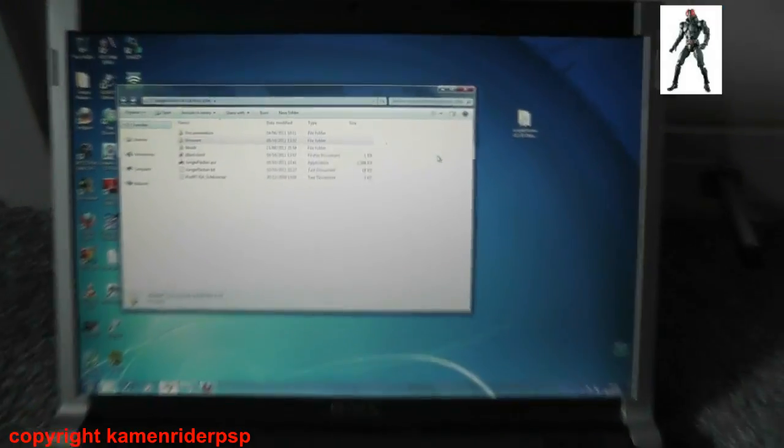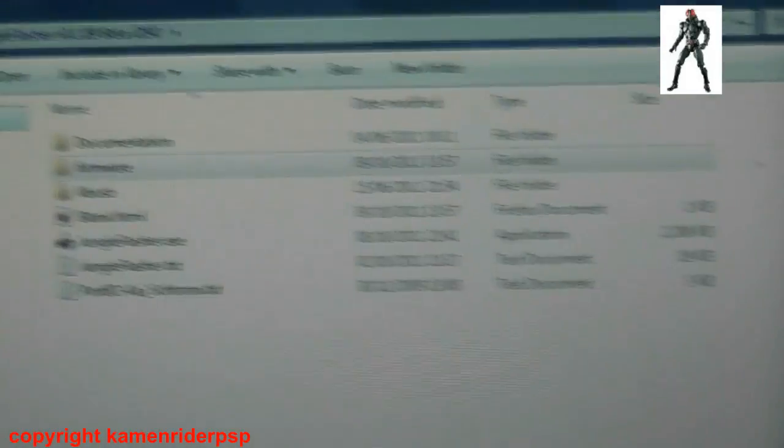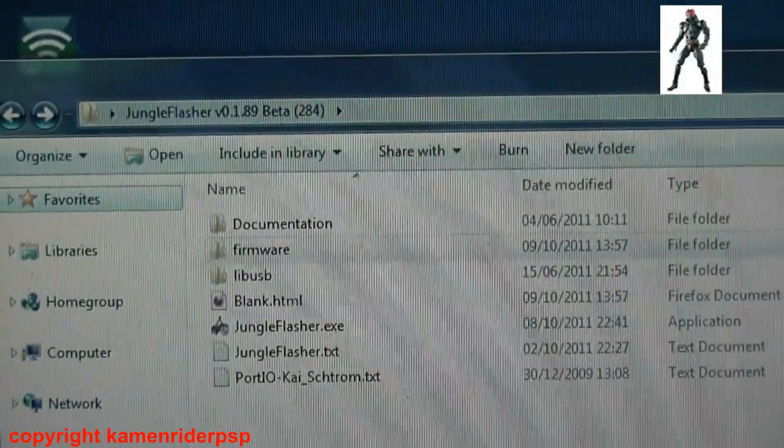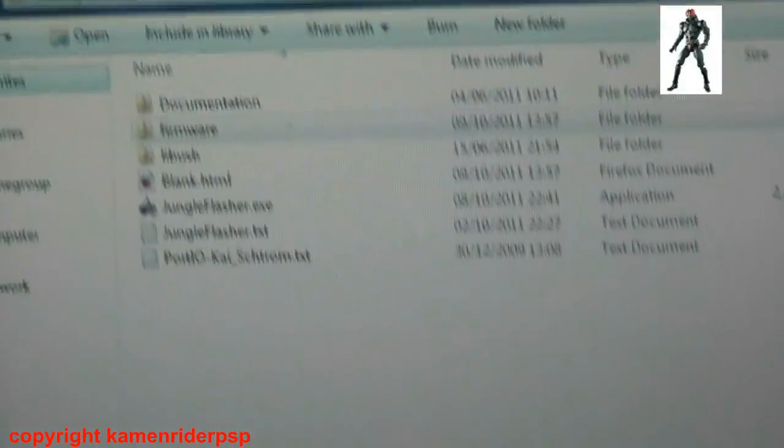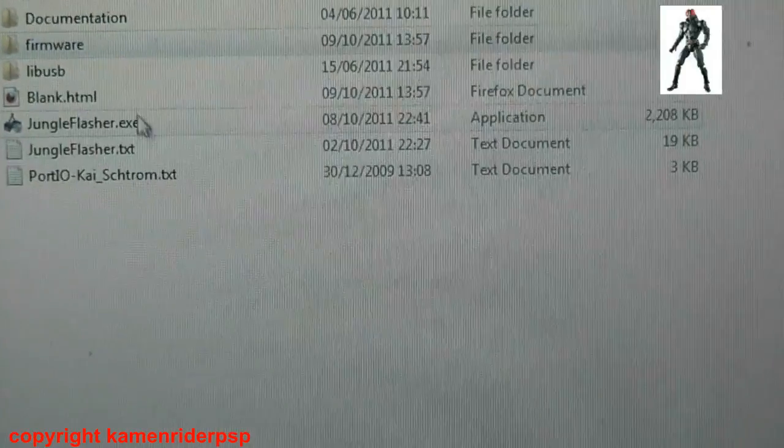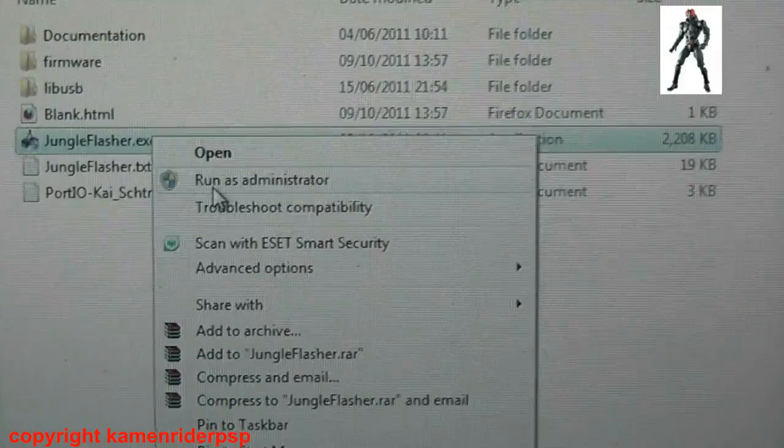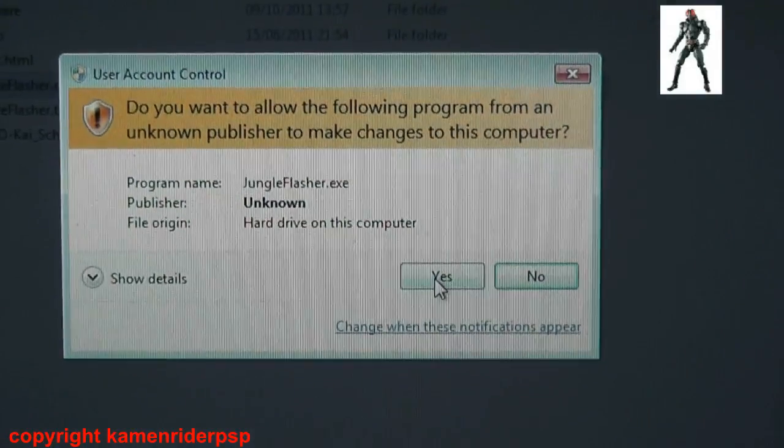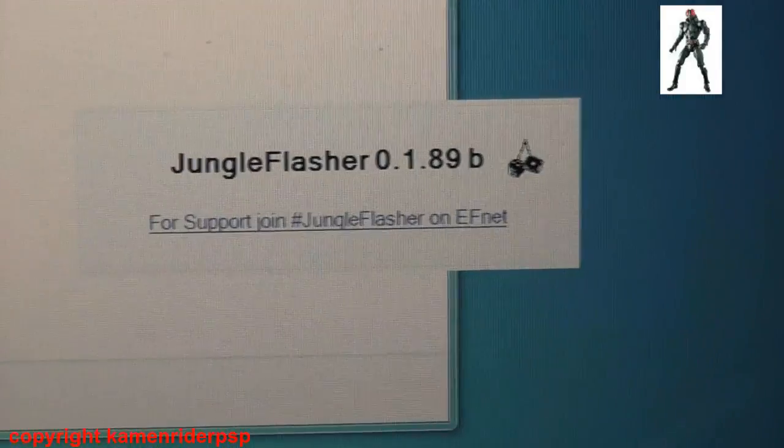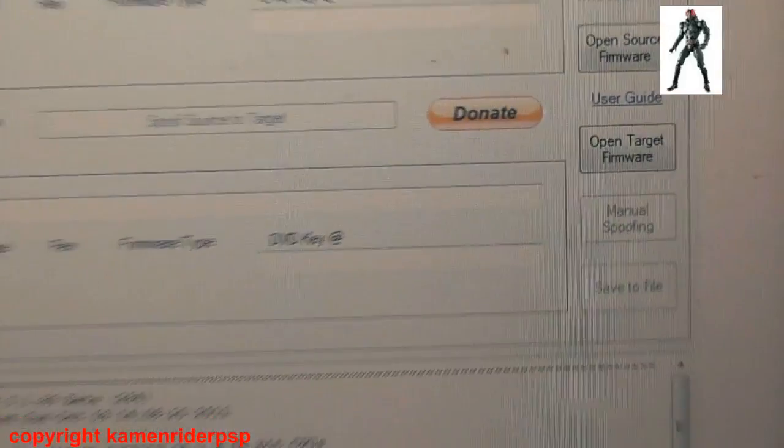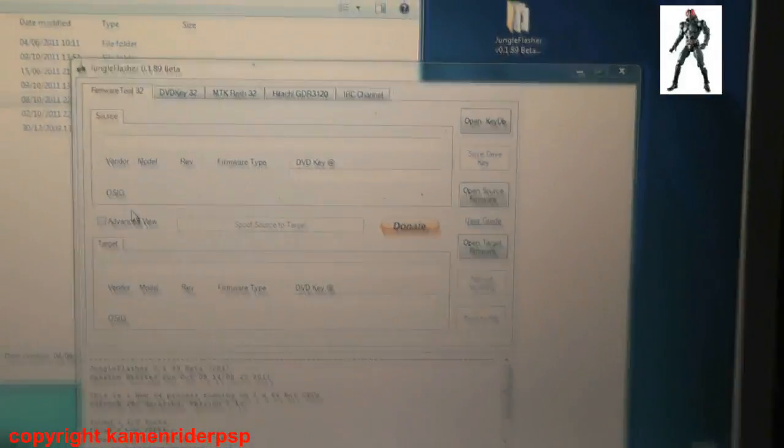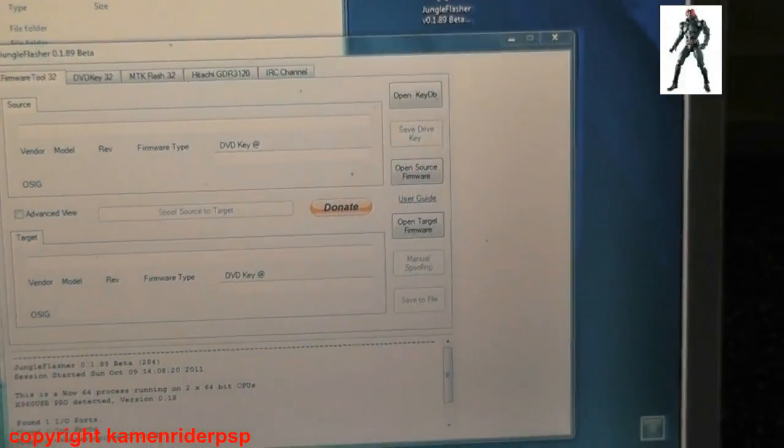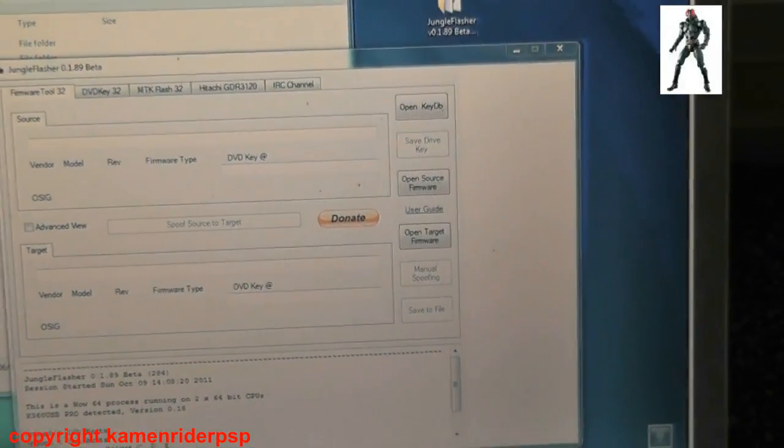Now what you'll need is the latest Jungle Flasher, 0.189 beta 284. Now let's fire that up. Remember to run as administrator. There you go.